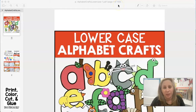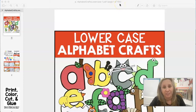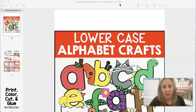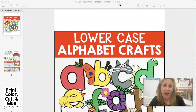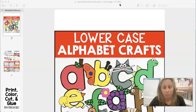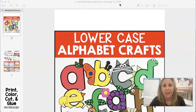Do you need to send your students some digital files, but you don't necessarily want to send them all 150 pages? Hi, my name is Jennifer and today on Simply Kinder, I'm going to show you how to break apart some of those secured files so that you can send them to your students in a smaller format using the program called Preview. Let's go ahead and get started.